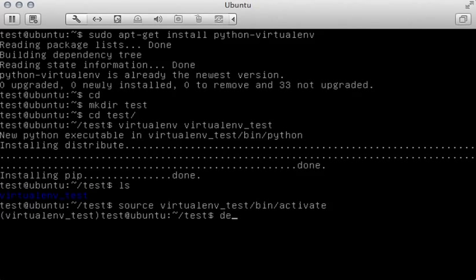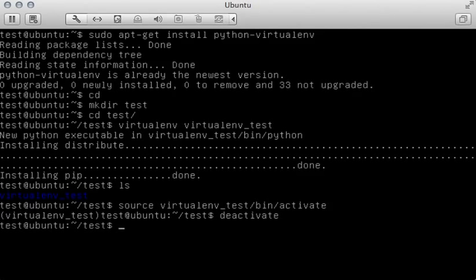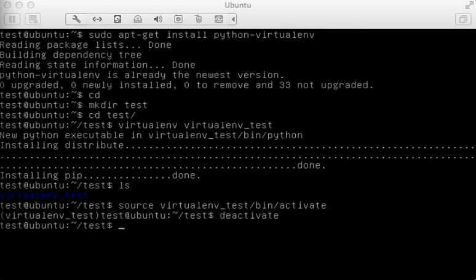Once you're finished, you can type deactivate, and you'll be removed from the virtual environment. That's everything there is to know about setting up virtual environment on a Ubuntu server.